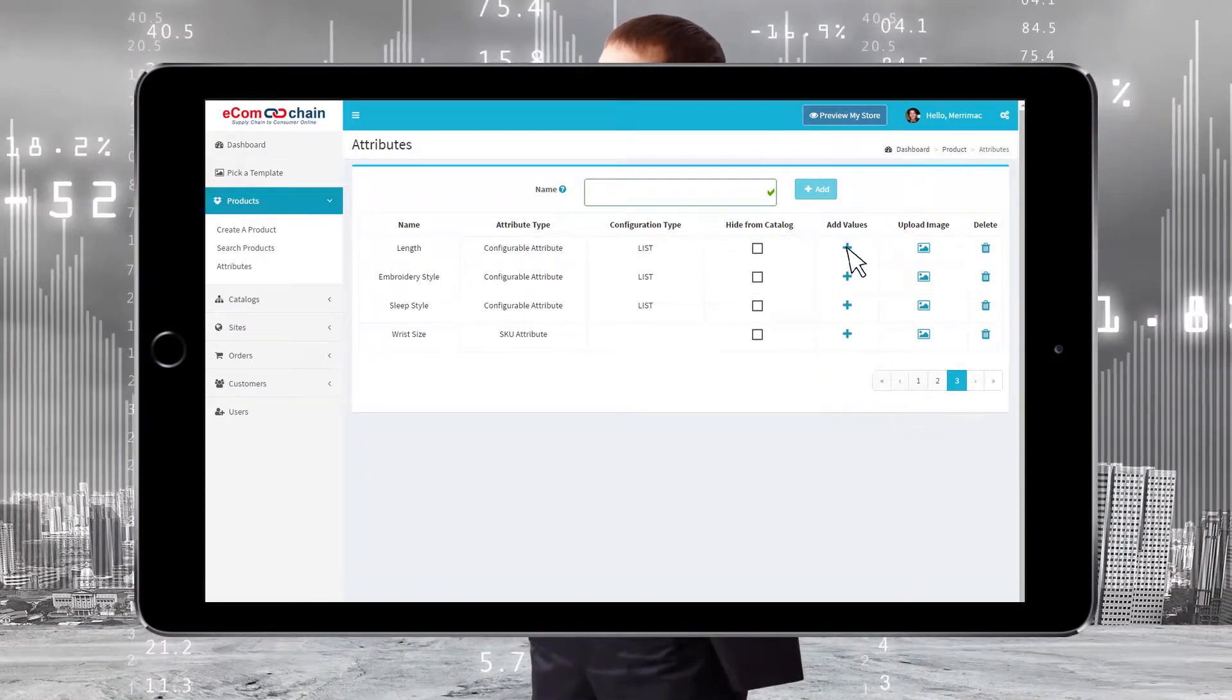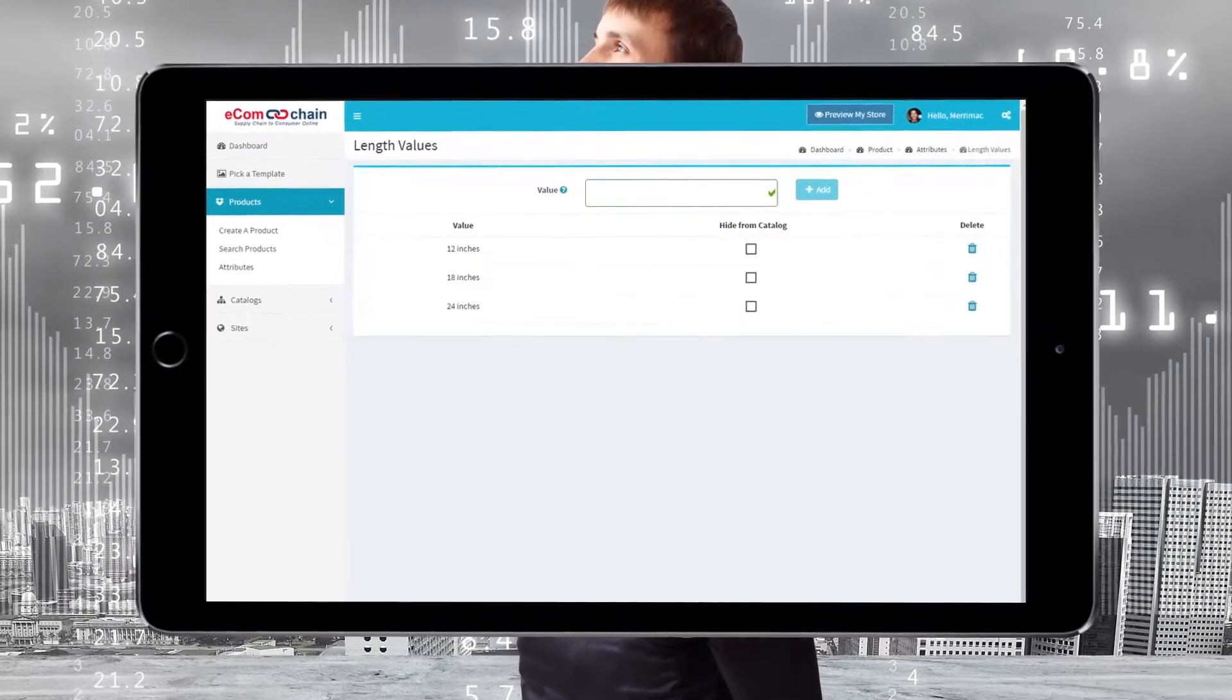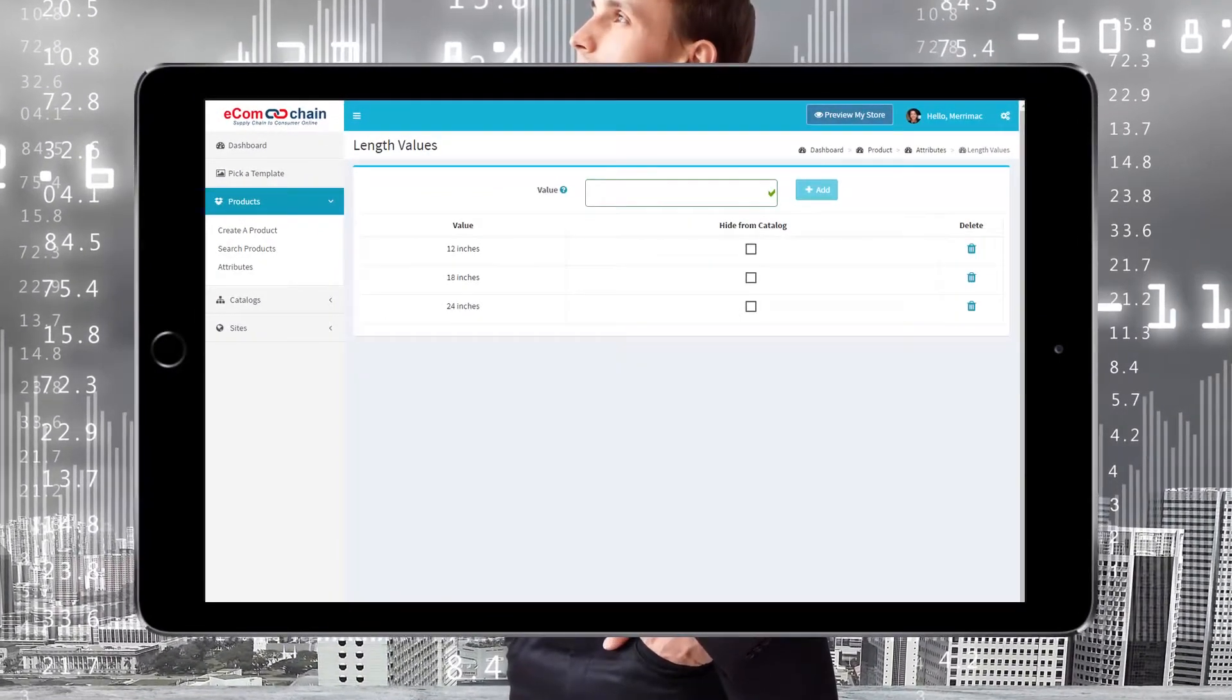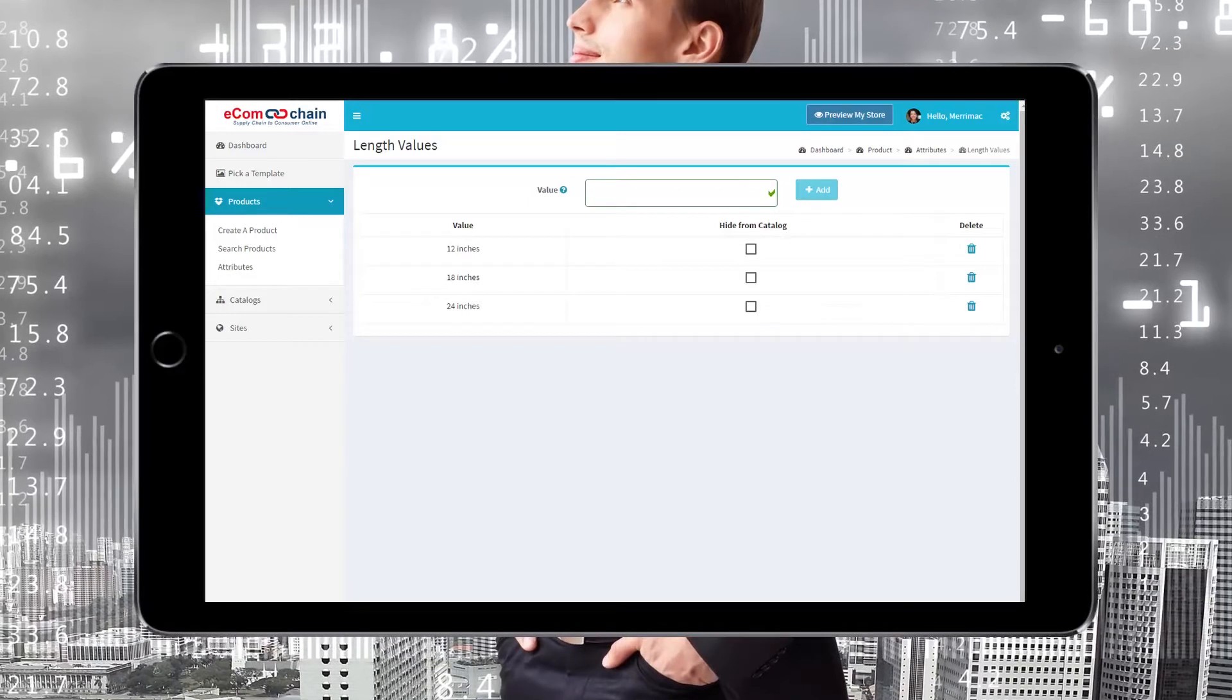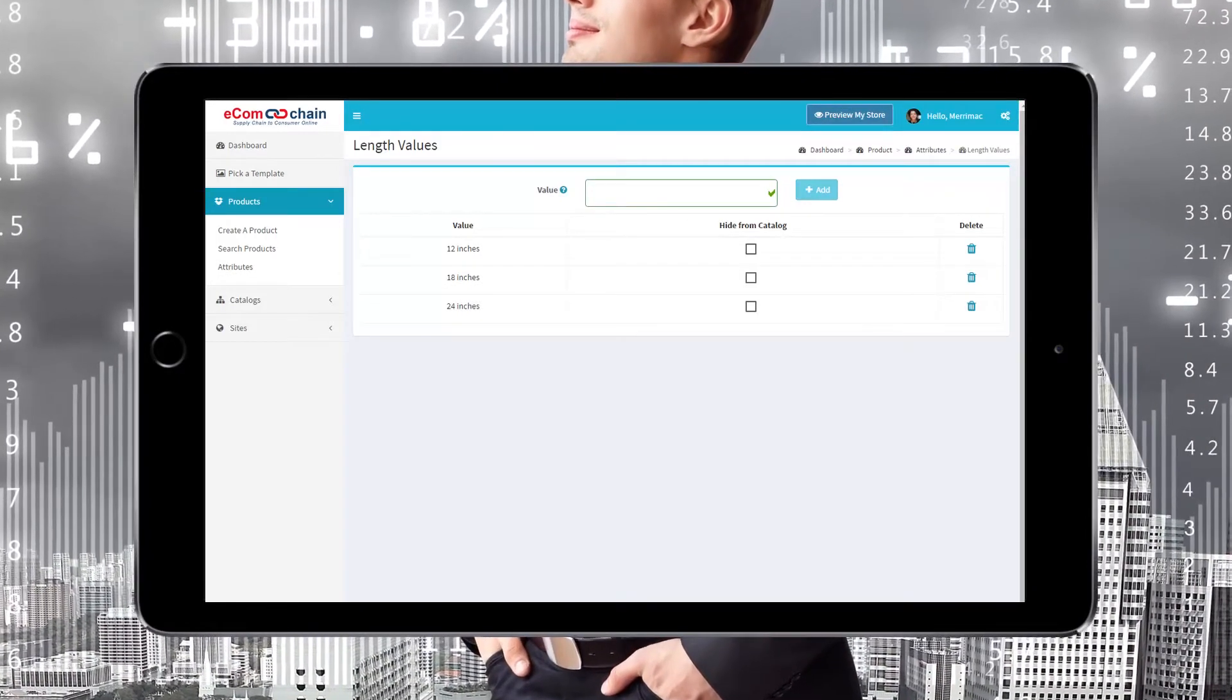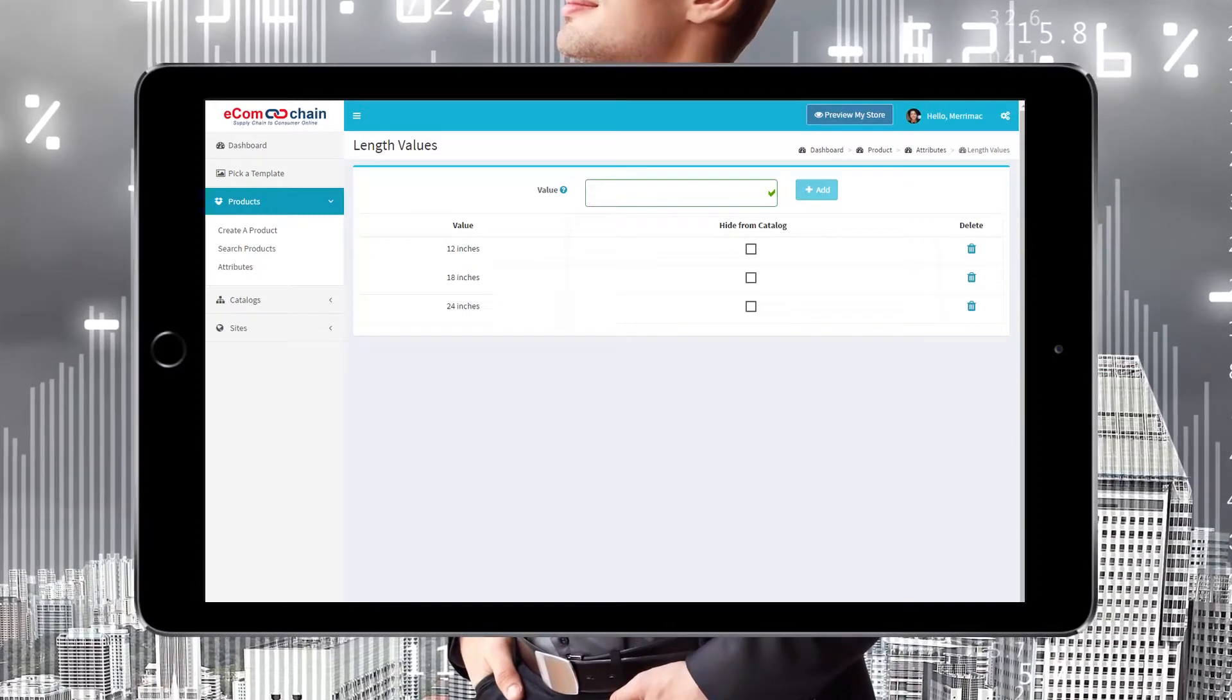Click the plus sign. Here we have added three list values to the attribute Length. To add a value, enter the value in the box and click the Add button. We have the ability to hide and delete each value we create. You can add as many values as you like.